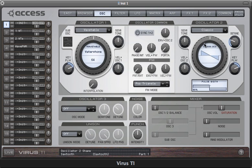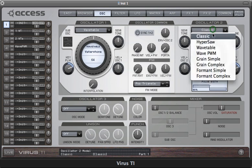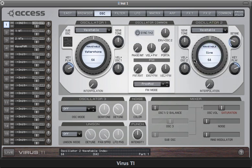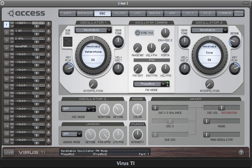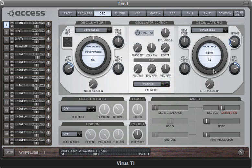And also oscillator 2 has a special implementation of FM. There are two modes, frequency modulation and phase modulation. And both of them take the entire output of oscillator 1 to modulate the frequency of oscillator 2.